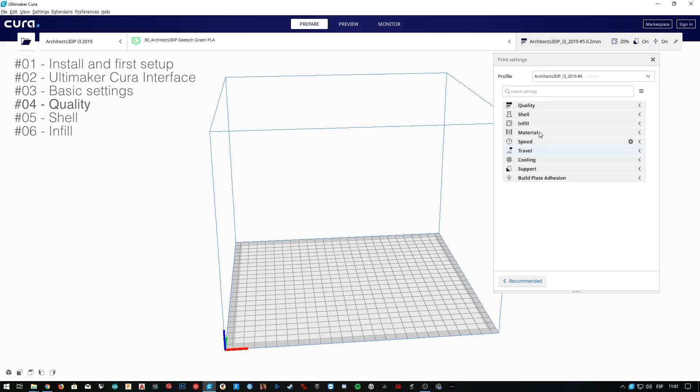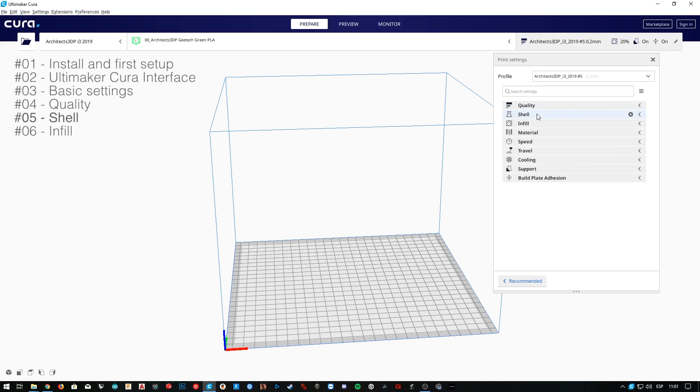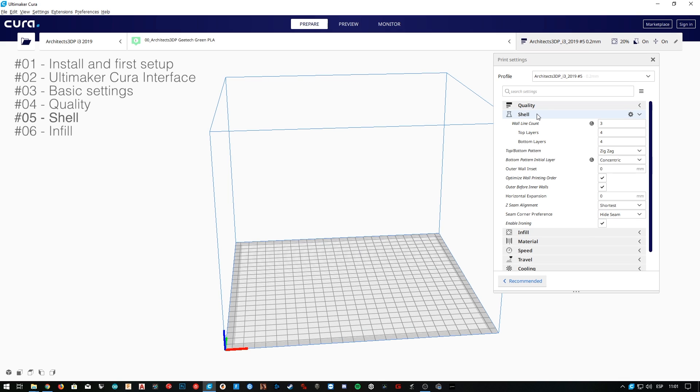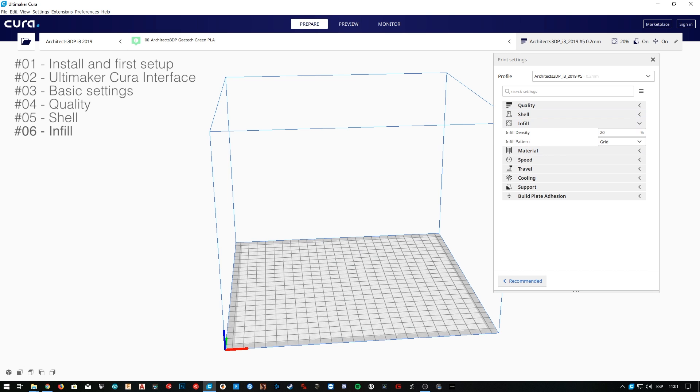Hello guys and welcome to the 6th episode of the Cura Advanced Settings 2019 here at Architects 3DP. In the last episodes, we have been studying the quality and the shell tabs of the Cura Custom Settings menu. Today, as you may have seen in the title, we are going to analyze the infill tab, the one that is going to be controlling what happens inside the external shell of our 3D prints.